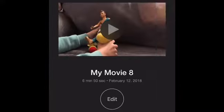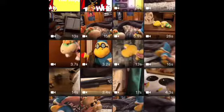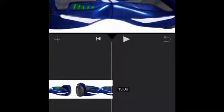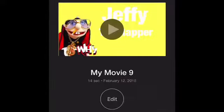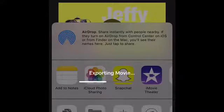Go to the plus sign, push movie. Now find the thumbnail you made, push it and pick whatever. Then push the bottom option and push save video.